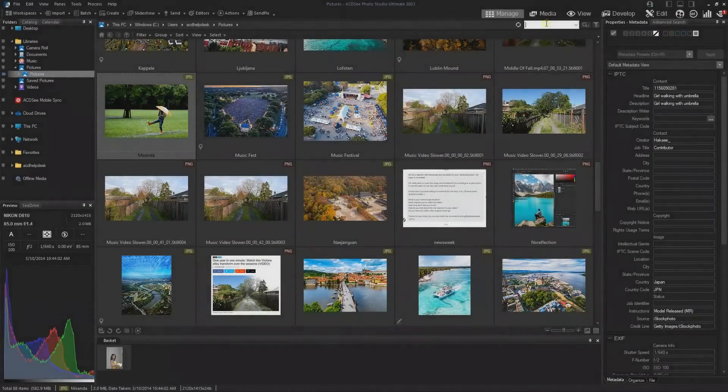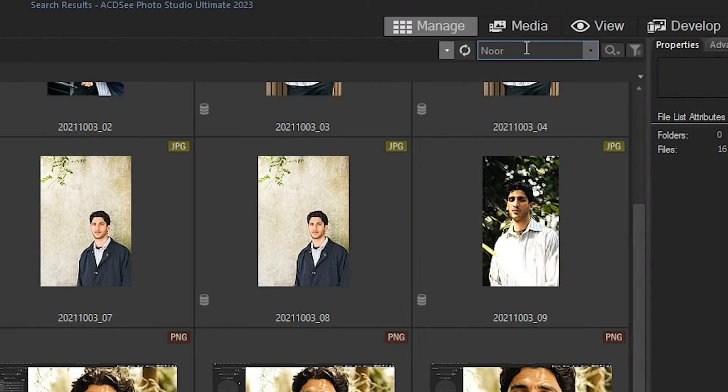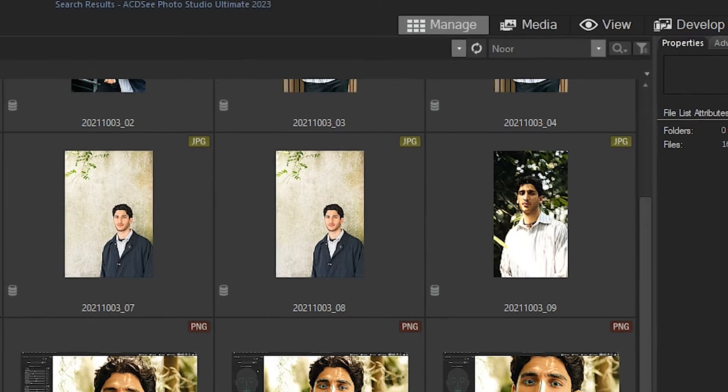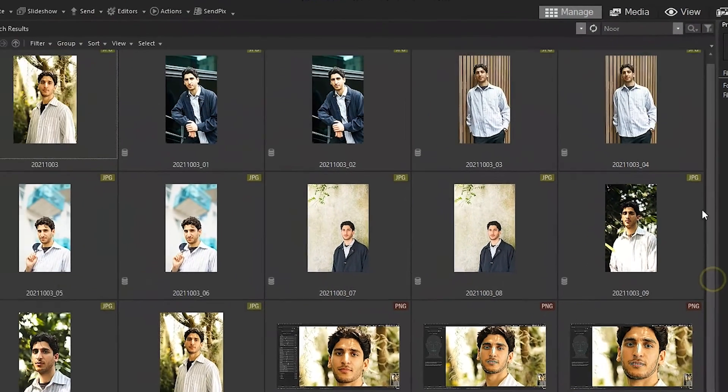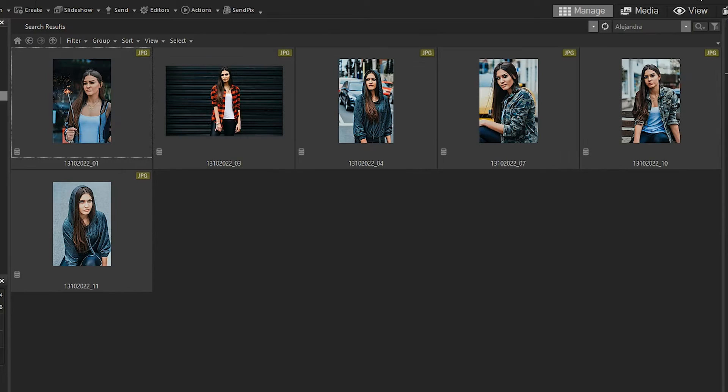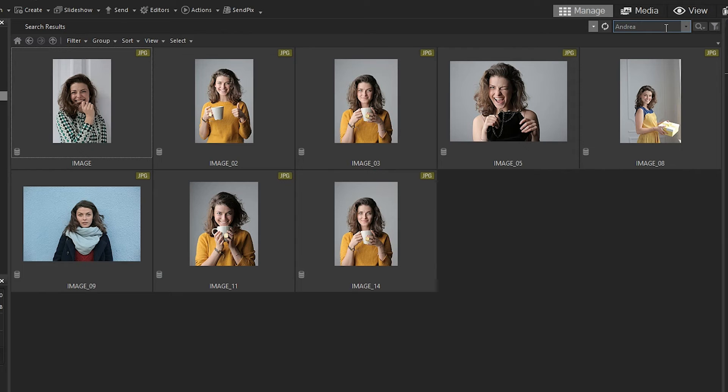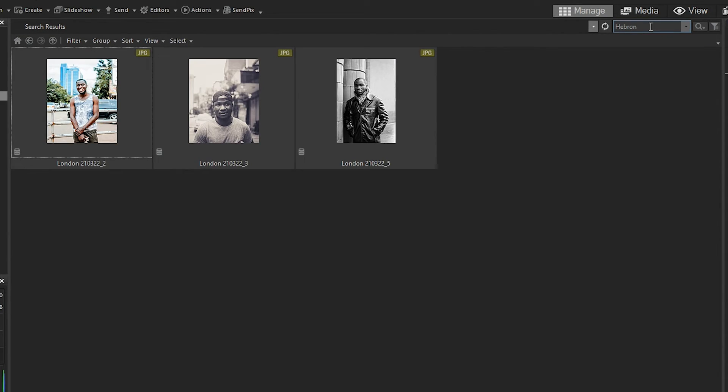By adding names to faces using ACDC's PeopleMode, you can save hours when you are searching for a specific person anywhere in your database. Please check out the other ACDC mode videos on their respective pages. Thank you for watching, and I'll see you next time.